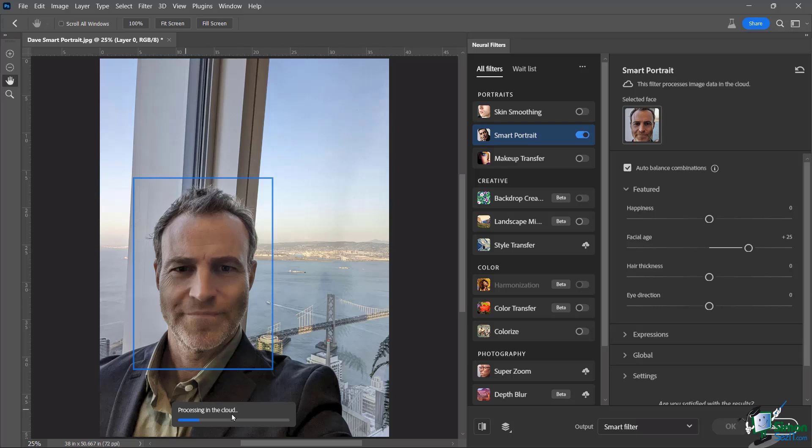Now in the bottom, you'll see here it is processing it in the cloud. So it's doing its thing, it's going to take some time. And then I'm going to stop talking and I will fast forward past this part, but you will see a difference once we finish.